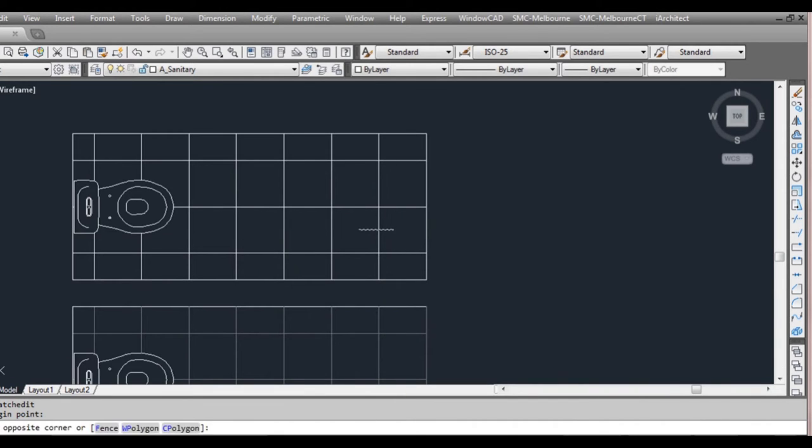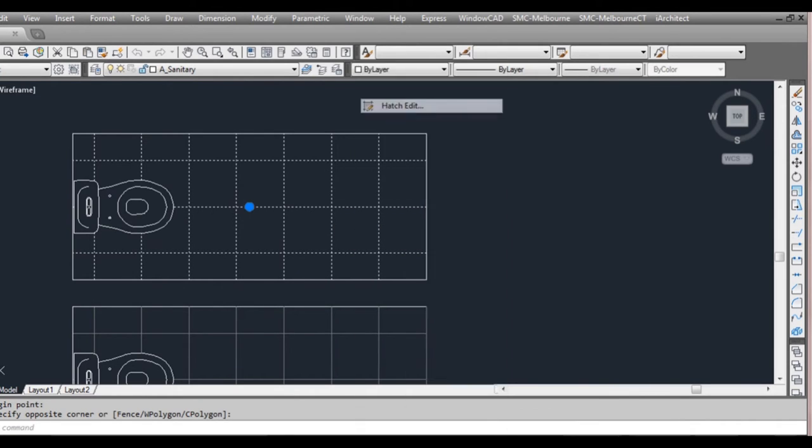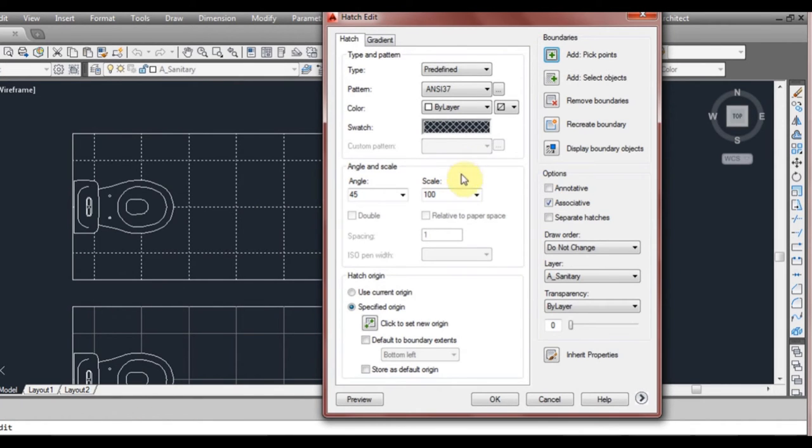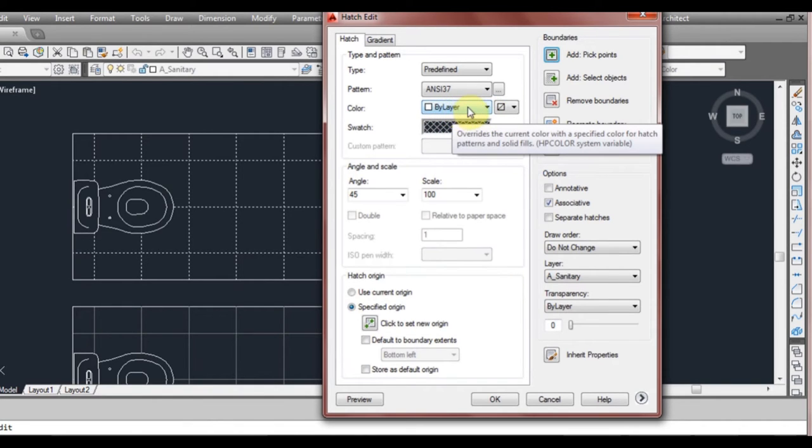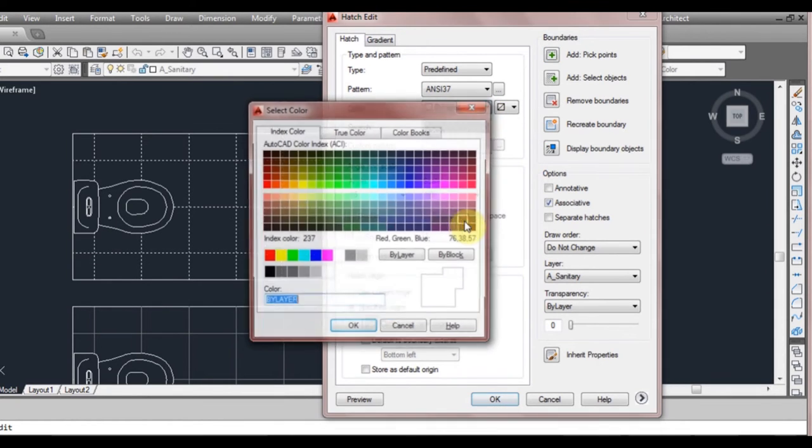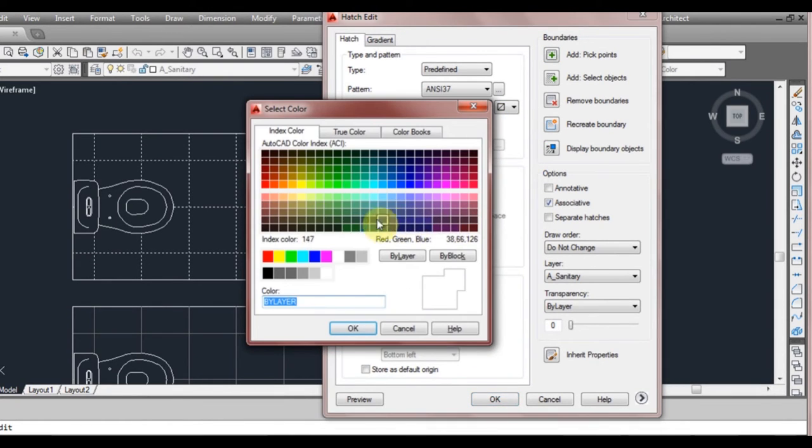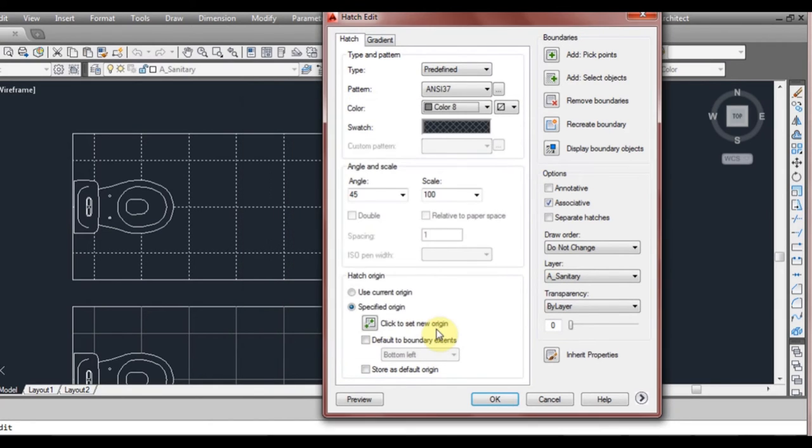So we'll go back to the window again. So select the object, right click, go to hatch edit. We'll get a few other things in here. Now we have color. When the hatch pattern is created it's at the moment going by whatever layer color we're currently on. You can also change it to something else if you wanted to. So we can even use the select color wheel and we could just select a color, right click OK.